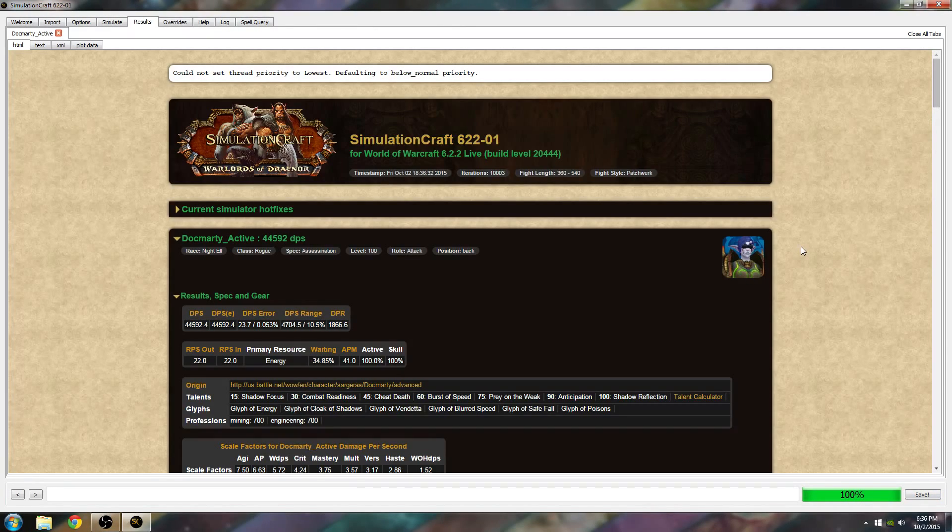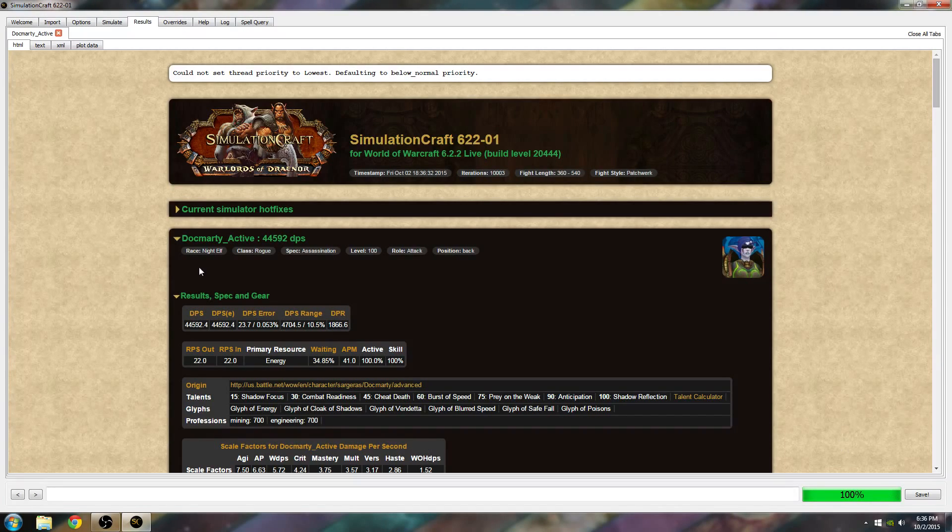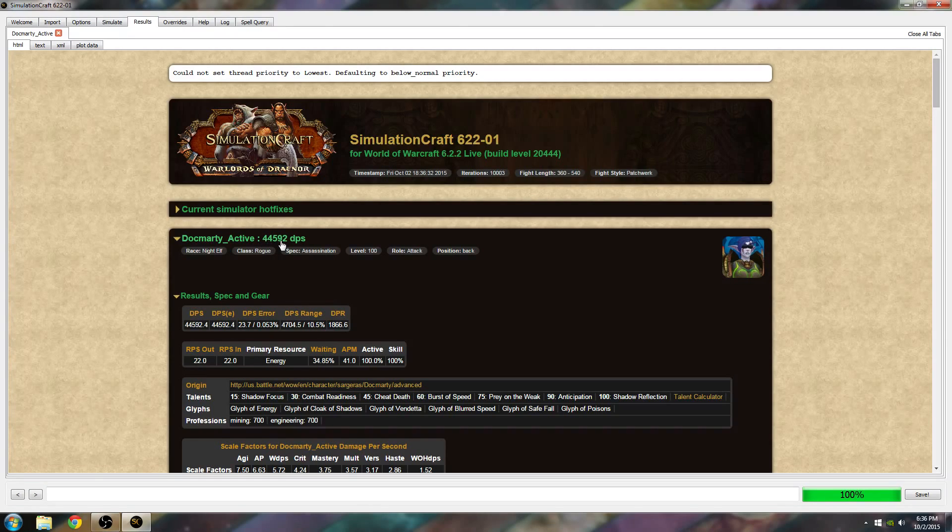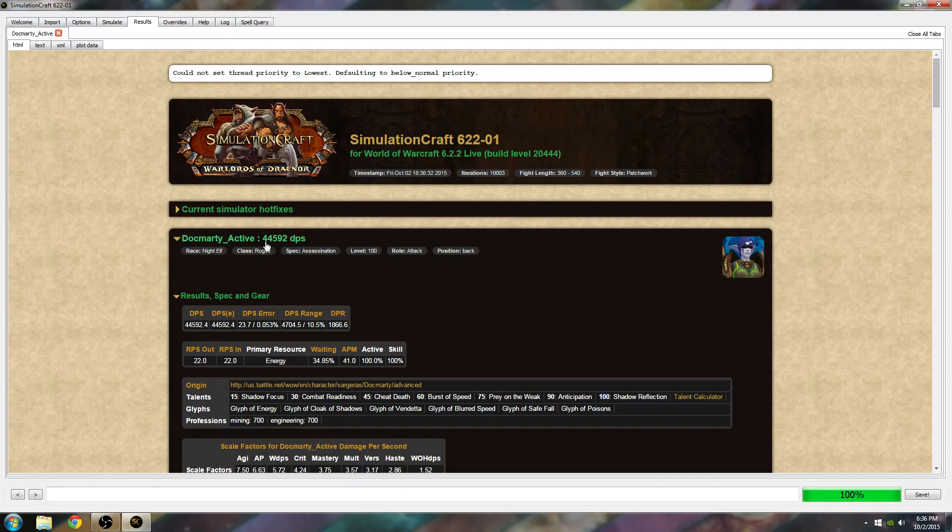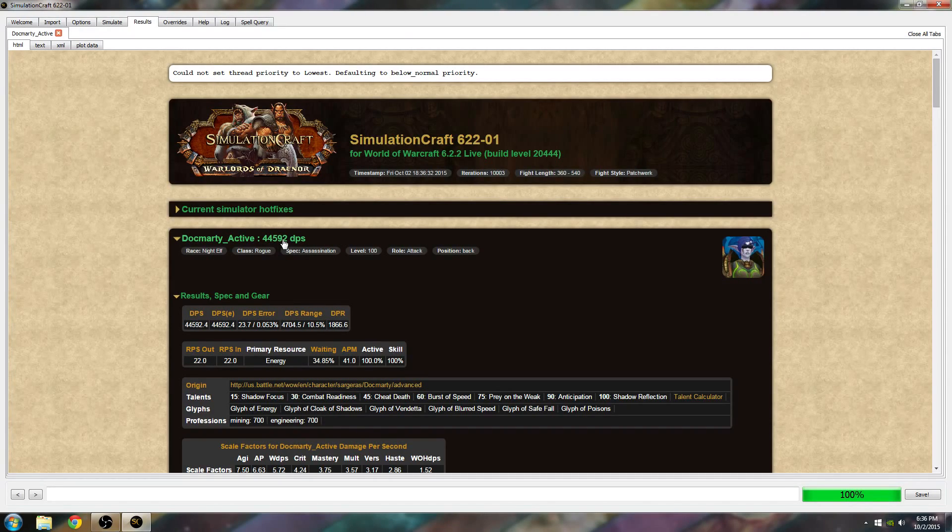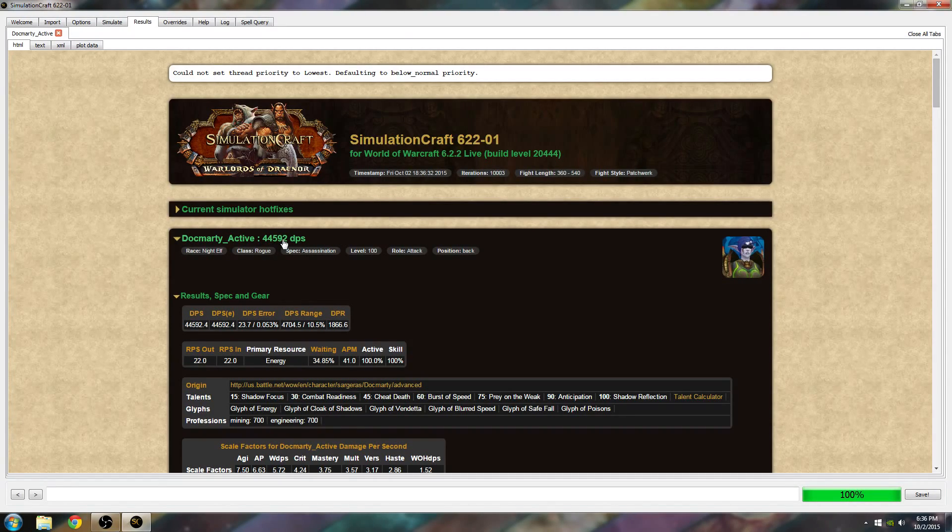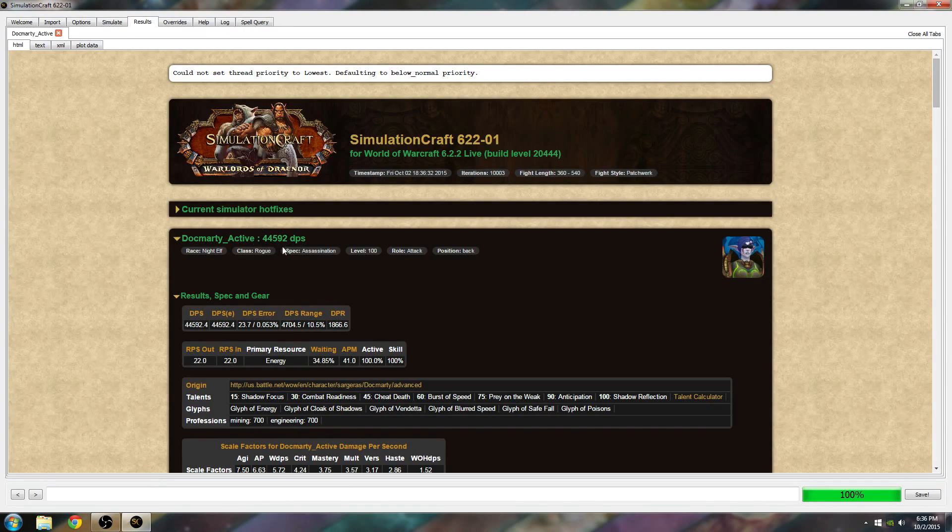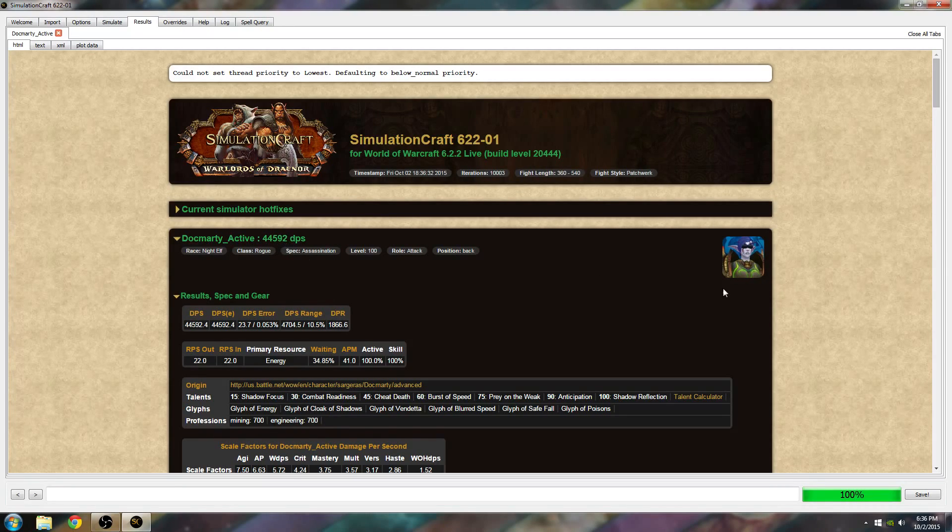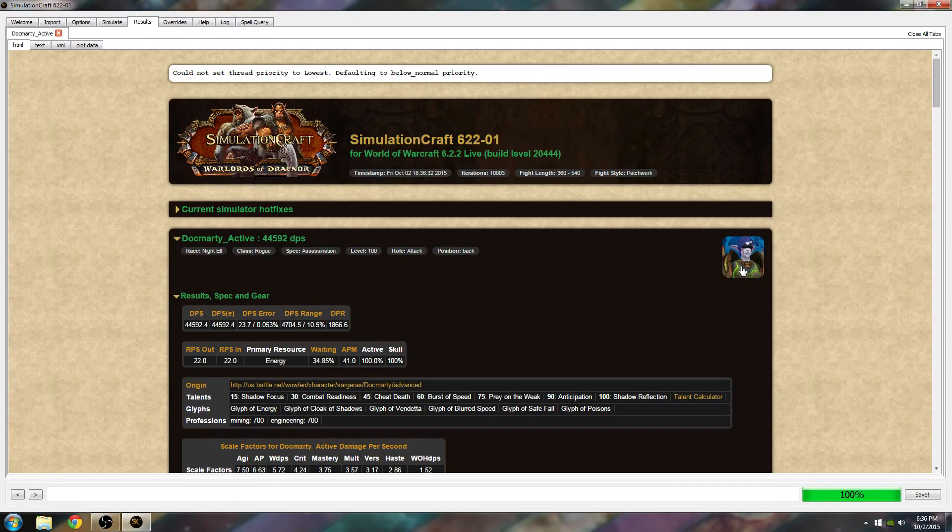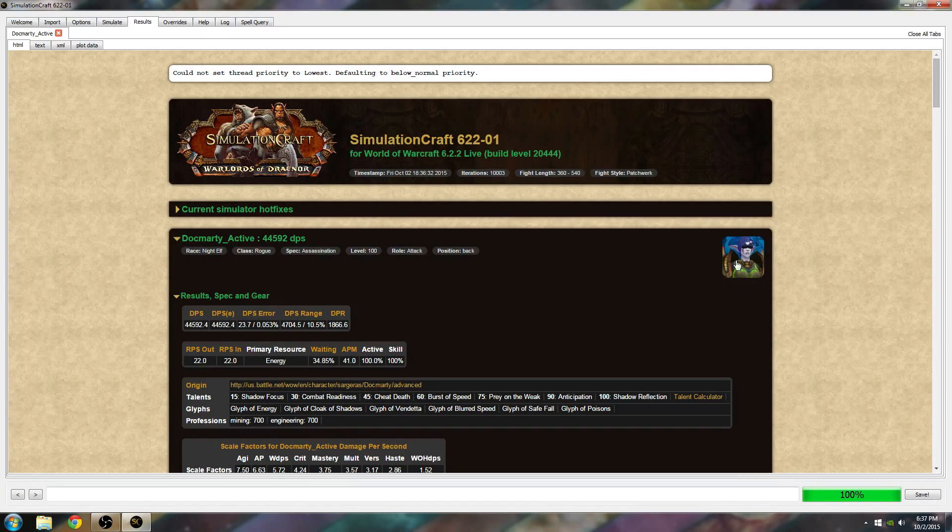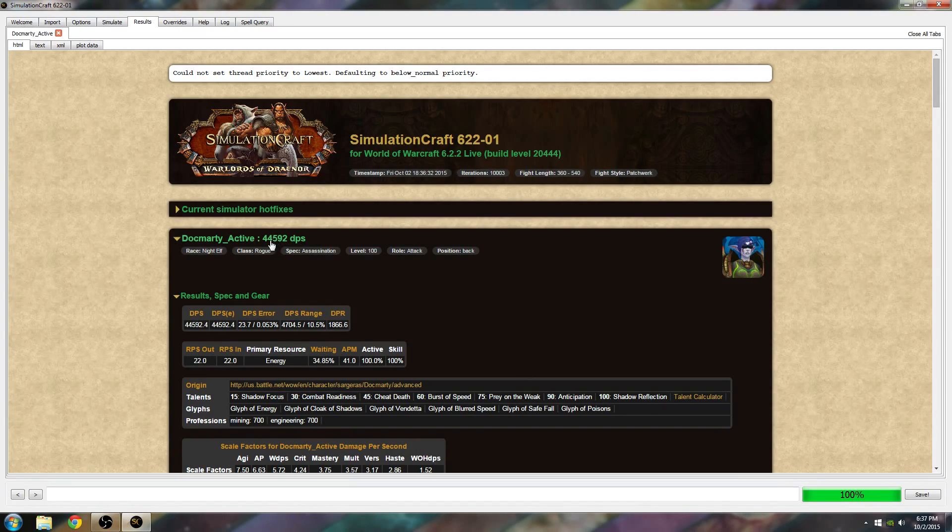Then it'll spit you out to this. What this is telling you, where it says Doc Marty active here, this character can, on single target, pull 44,592 DPS if everything was done perfectly. This is your sim DPS number. This is the most damage that your current gear is going to support. This character only has the tier 17 gear and set bonuses, so I'm not in HFC gear. That's actually pretty good for my gear.